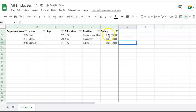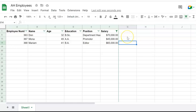Now I fixed the problem. Once the problem is fixed, Google Spreadsheets is going to automatically save the information. Now I'm done.